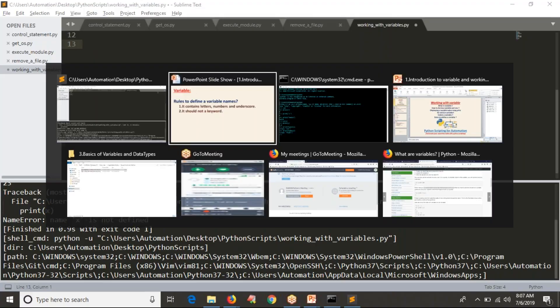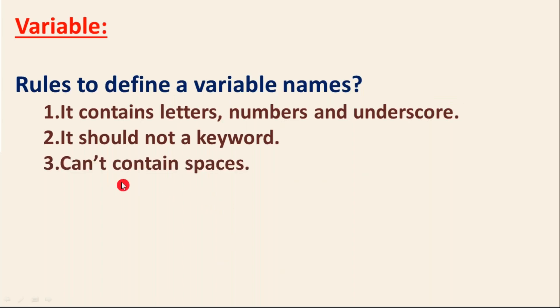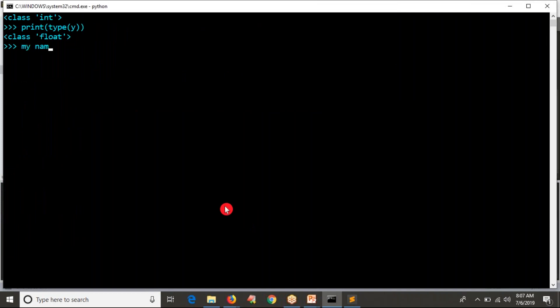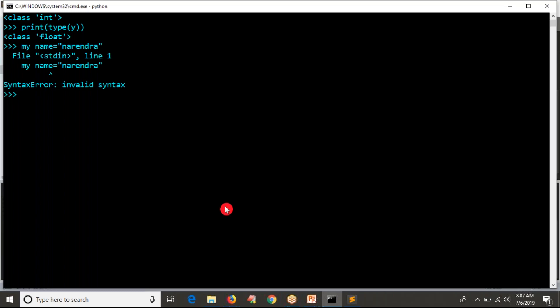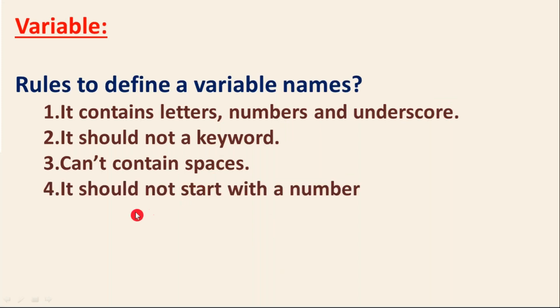You don't need to memorize all keywords — while practicing Python you will come to know them. Third rule: a variable name cannot contain a space. For example, 'my name' with a space is an invalid variable name. Don't include spaces. Fourth rule: it should not start with a number.